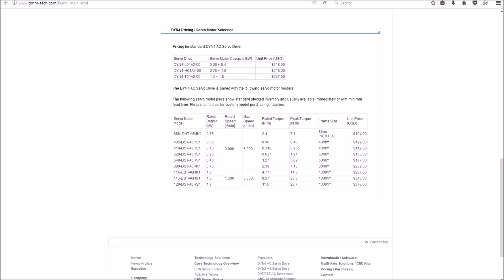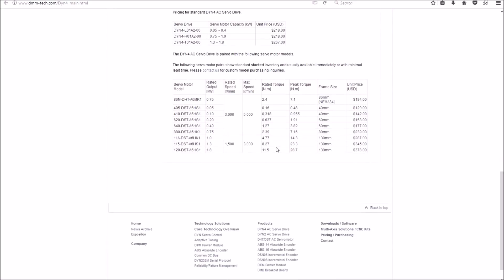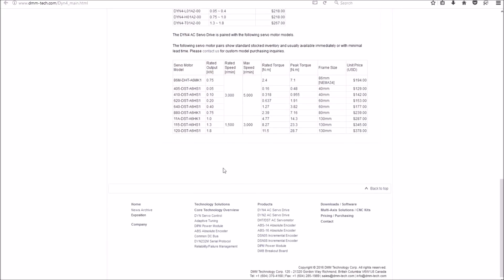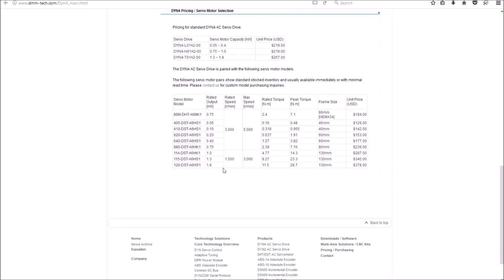You can see they have three different drives based upon the servo motor capacity. $218 for the drive. And for the particular servo motor that I'm going to be going with, it's $195. So you're looking at a little over $400 per motor, which is right in line with what I was going to pay for with the ClearPath.